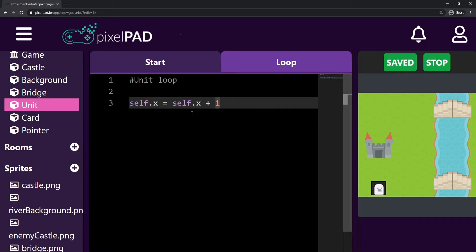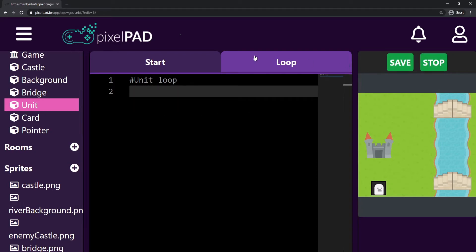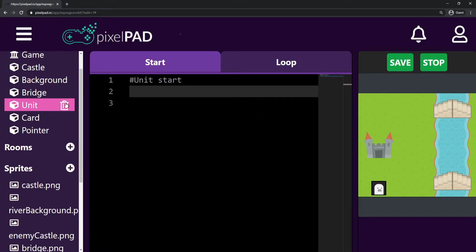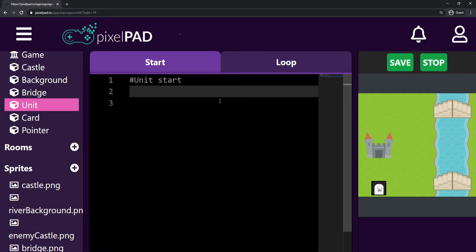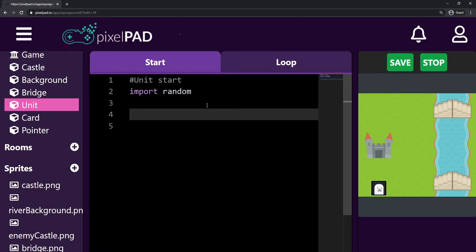I'm going to delete the existing movement code and go to the start tab. In the start tab, what I want the unit to do once it's created is to choose a bridge. To choose a random bridge between two bridges, I'll need to use random functions. To use random functions in Pixel Pad, we have to say 'import random' at the top of the code, so we can access all the random functions and get random numbers.